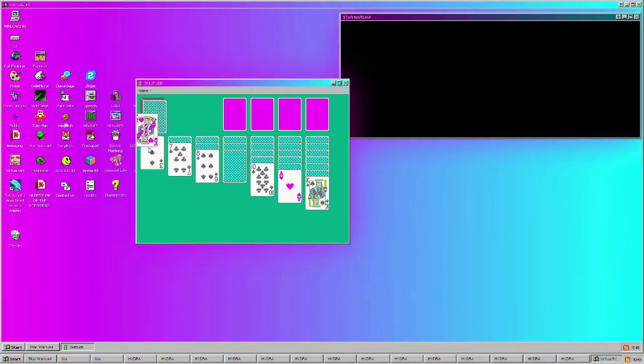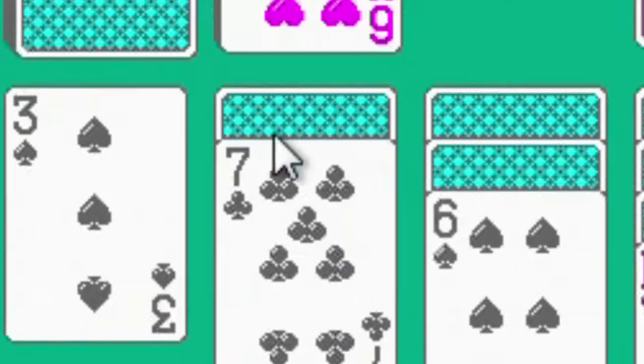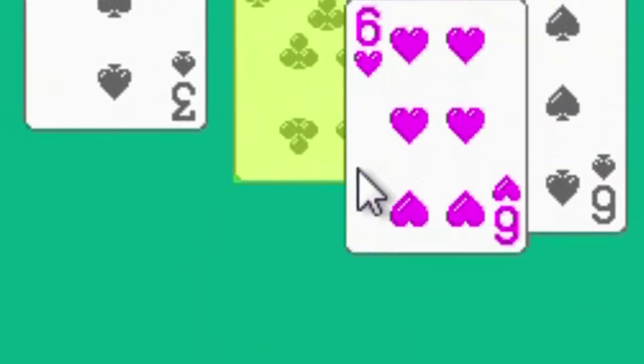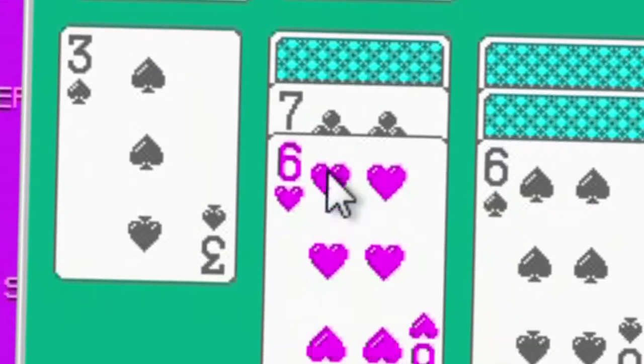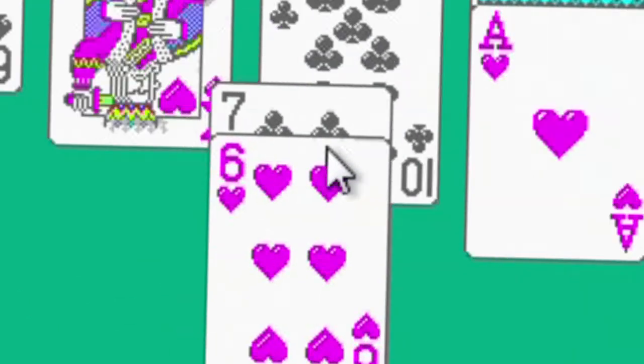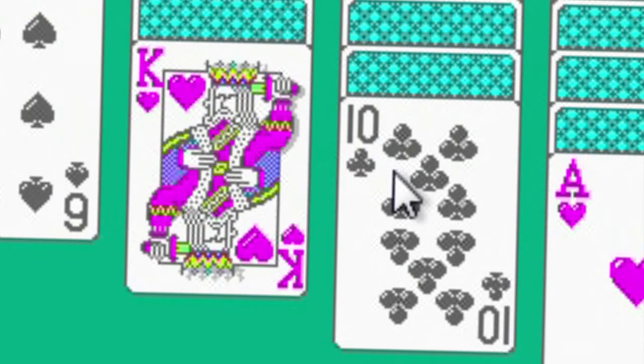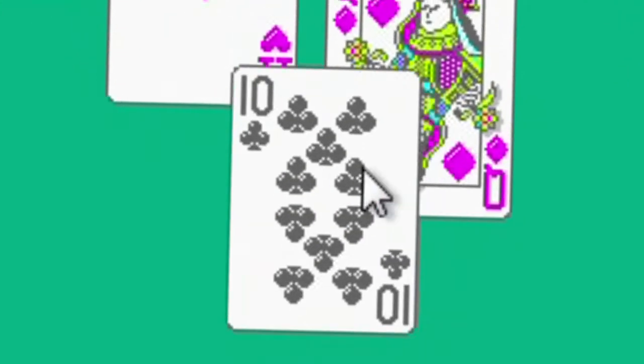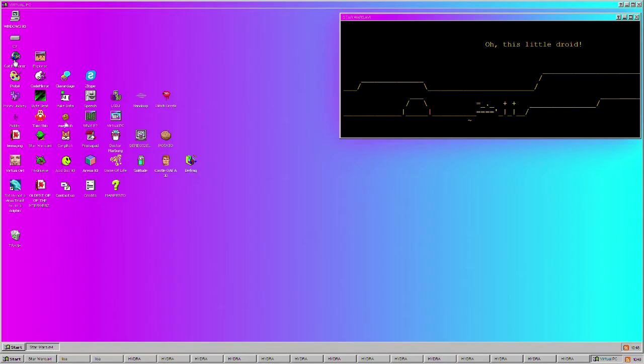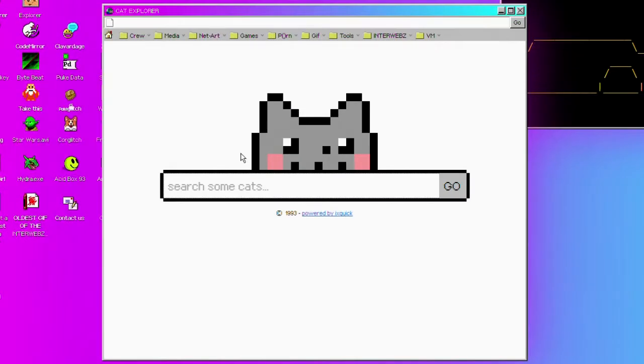Oh, it's the card game between with the seven to the ten, ten underneath the jack. What's cat explorer? Search some cats.